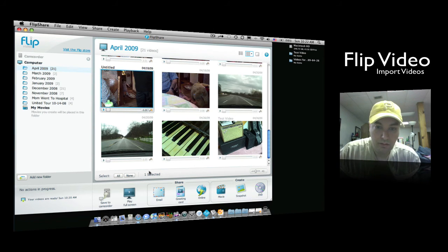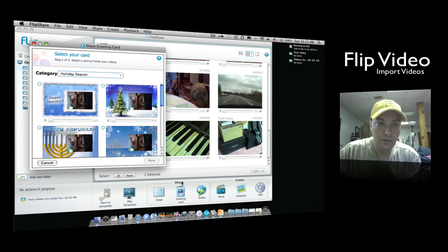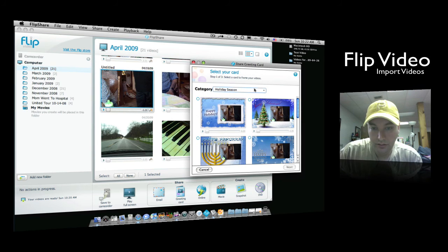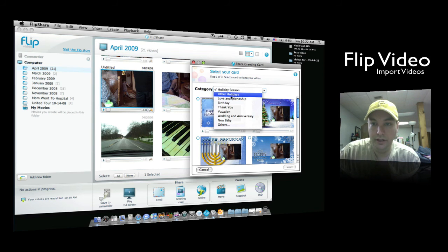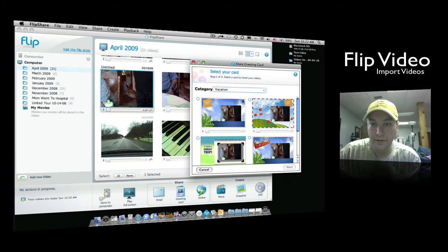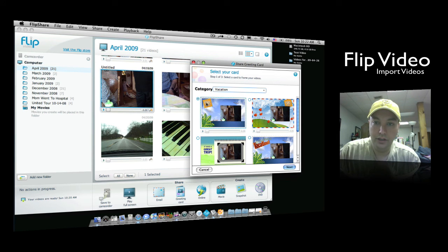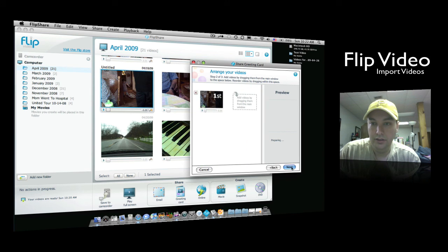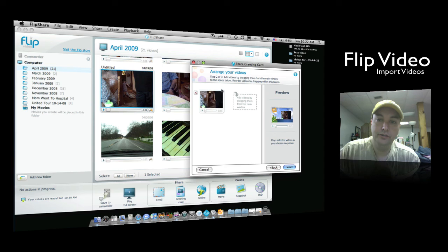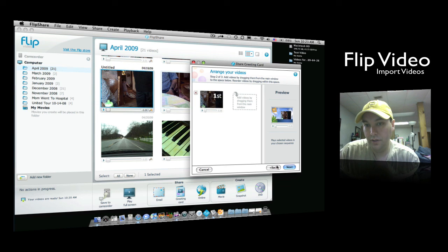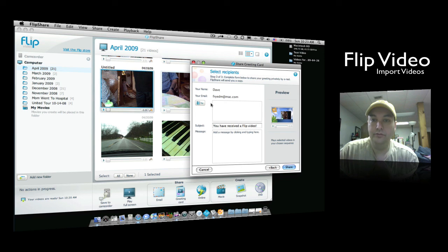Same thing with greeting cards — click on that and you can select whatever card you would like to use. There are several different ones for holidays, and you can go down to birthdays, thank yous, vacations, and it'll embed the video over top of the card. If you select one and hit Next, you can also send several videos by clicking your video and dragging it to the left-hand panel, then hit Next and put in your email addresses, subject, and message.